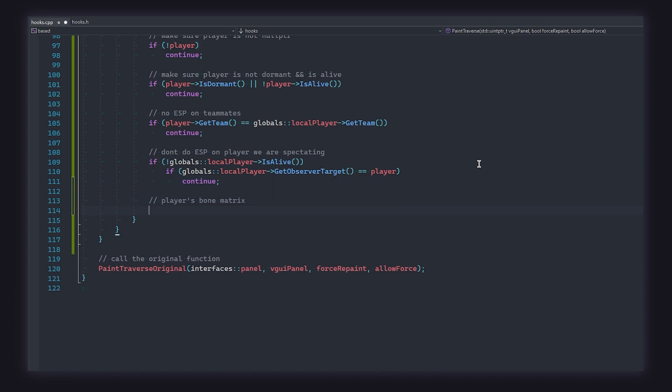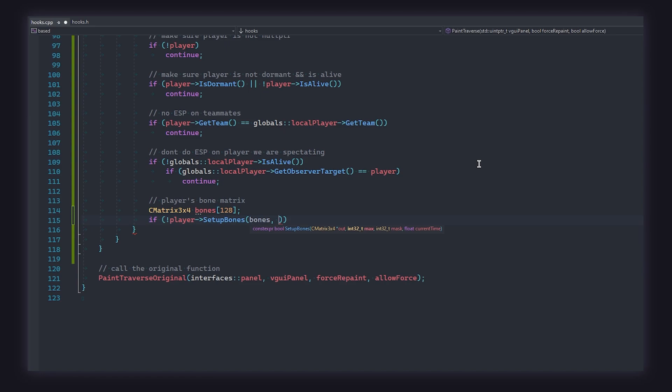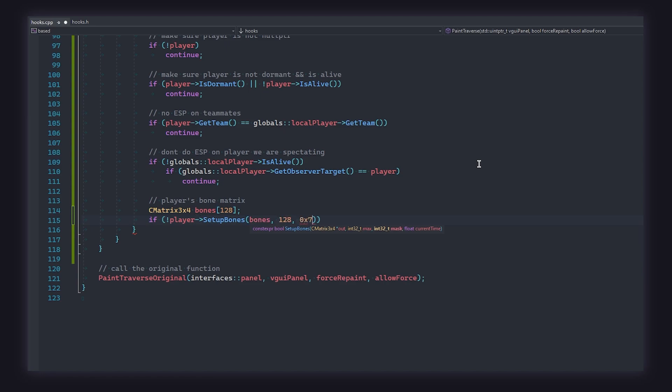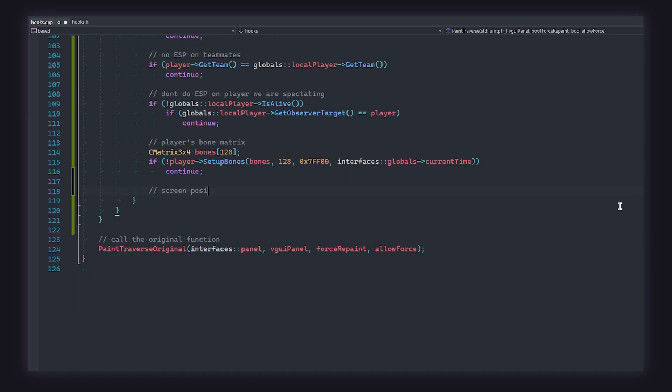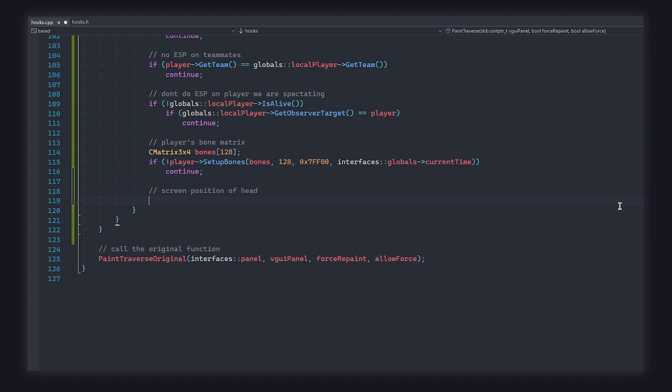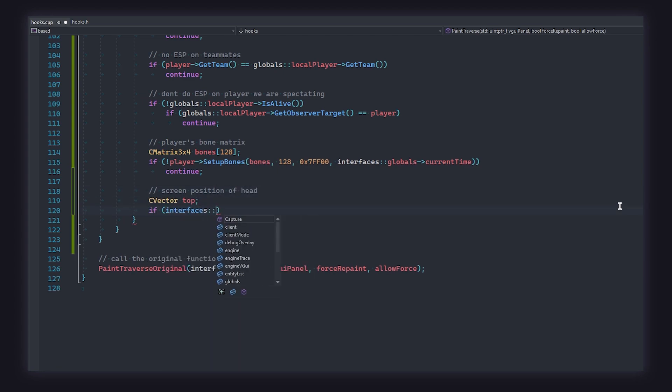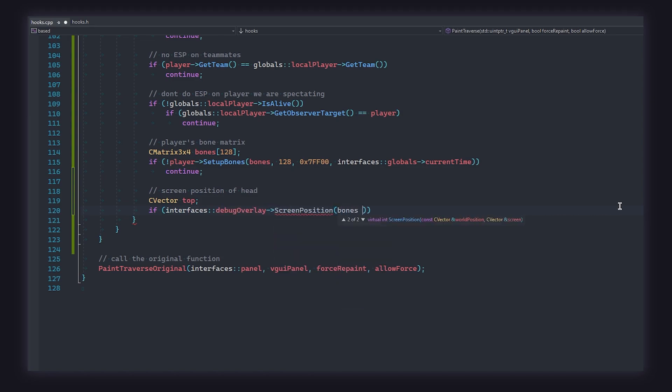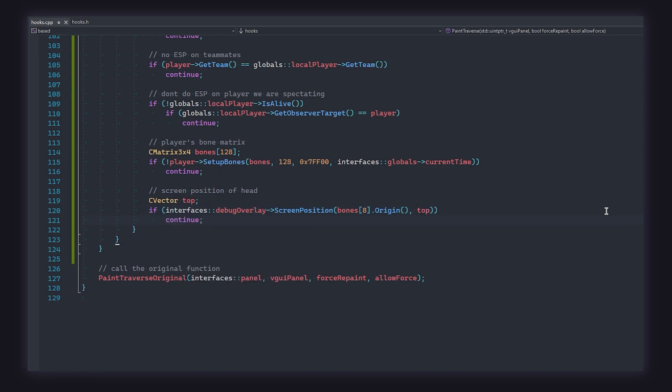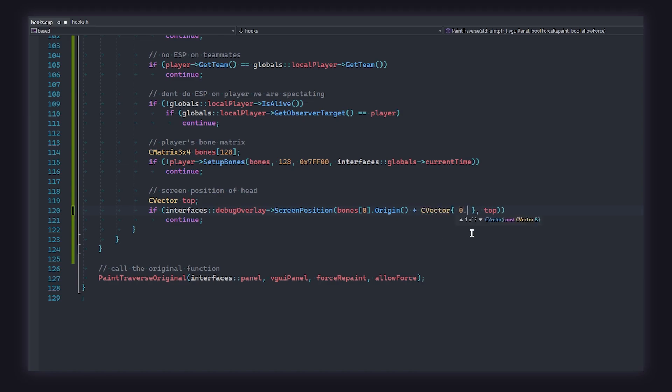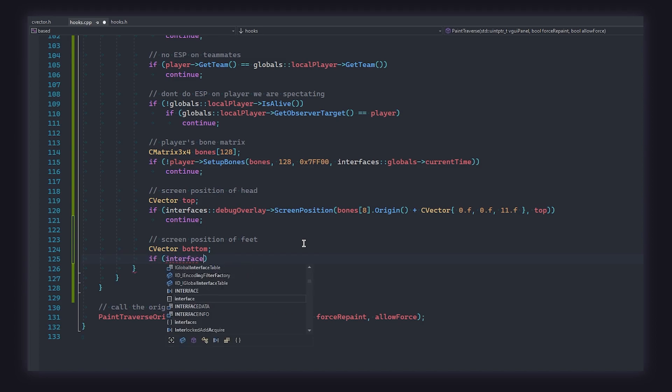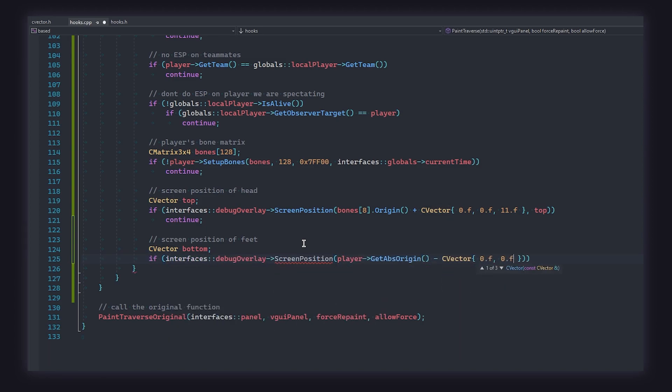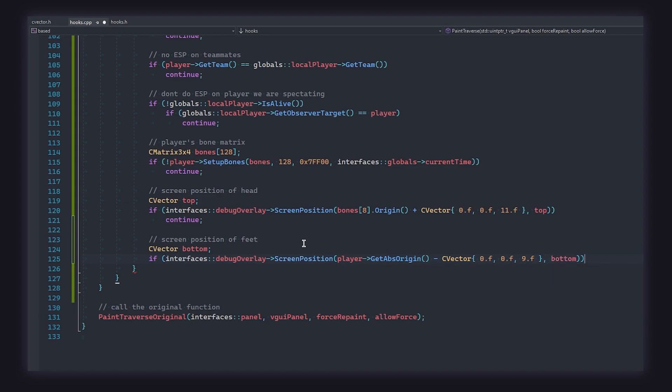All right, now we can create an array of three by four matrices to store the player's bone matrix. We call the player's setup bones function to populate the bone matrix like so. Next, we create a vector called top. This is going to store the head position on our screen. We can use the debug overlay interface to call a built-in world to screen function known as screen position. We're going to use the head bone index, which is eight, to get the position of the player's head in the world. But very importantly, take note that we are adding 11 to the z coordinate of the head position. This is because we want our box to be above the player's head, not aligned with it. Next, we do the same thing for the bottom position, except this time we use get abs origin to get their feet and we subtract nine from the z coordinate because we want the box to be below their feet.